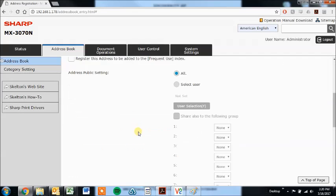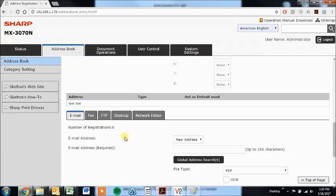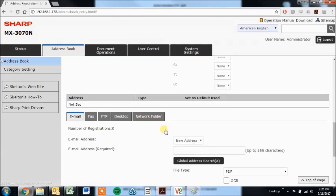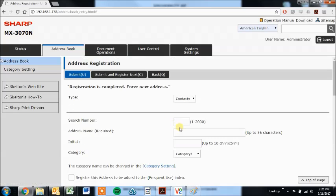Alright, and then next we have the desktop type is set up by the network scanner tool which is a Sharp software program. So I'm just going to skip that one and go to network folder and we'll call this one Colin folder.